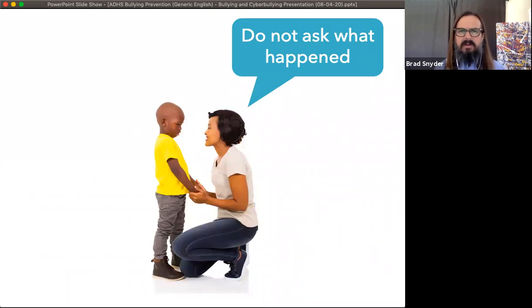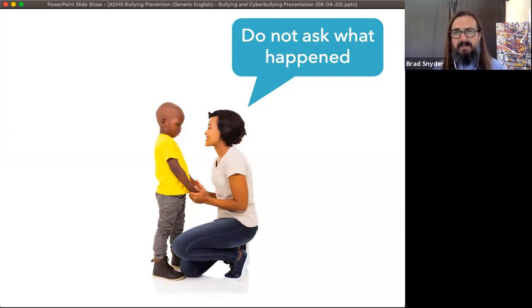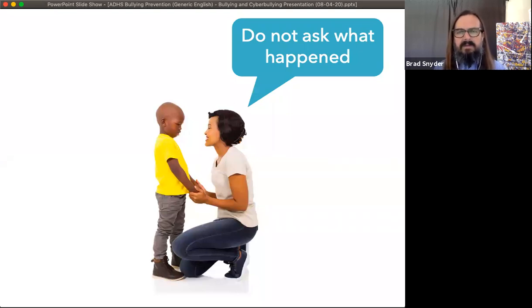If we're the trusted adult in the life of a child, that child is afraid we are going to view them the same way that the bully does. The bully has told them why they're being treated that way, and the bully has actually worked hard to make the victim believe they deserve the treatment. Oftentimes the worst thing that happens in a bullying dynamic is that the victim starts to believe they deserve to be victimized. The last thing that child wants is for us as the trusted adult to start to see them the same way the bully does.